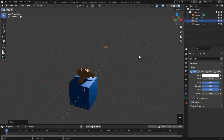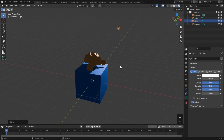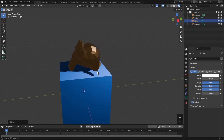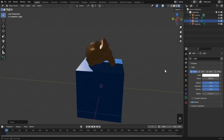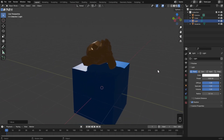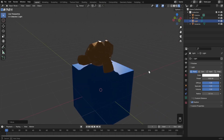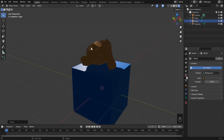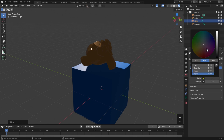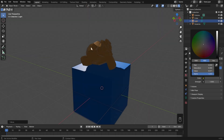Suddenly, our gold looks a lot less like gold and a lot more flat and boring. That's because it's a reflective material and it's just reflecting the background. And if the background's a flat grey, then of course it's not going to be all that interesting to look at. So first, let's learn how to change the background. For that we need to go to the World tab in the Properties Editor, and when the surface is set to Background, then we can change the color and the Strength.